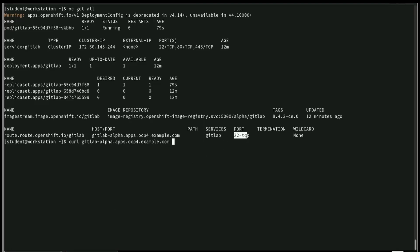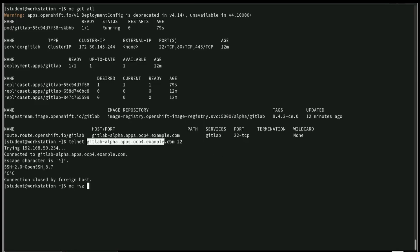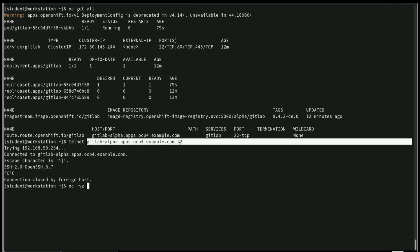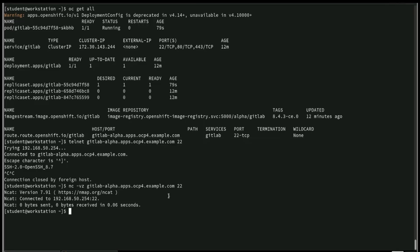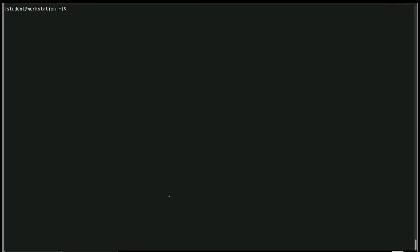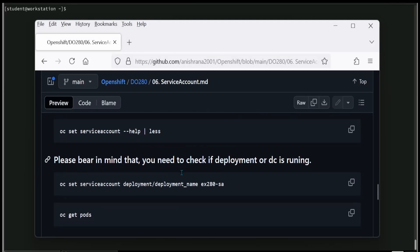The route is pointing to port 22, so to verify, use telnet or nc -vz [hostname] [port]. Running the check confirms it is connected, meaning everything is working correctly. In this way, the second question is also completed — the service account has been created, assigned the anyuid SCC, and associated with the deployment successfully.